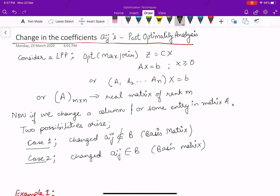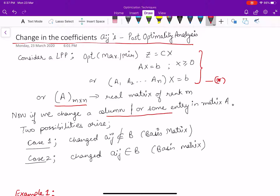In this video we want to talk about the change in the coefficients aij, which is a question arising in post-optimality analysis. If we consider an LPP, whether it is maximization or minimization, this is the coefficient matrix where we can have m number of constraints and n number of decision variables. Now suppose we want to change a column or some entry in that matrix A — there are two possibilities that can arise.